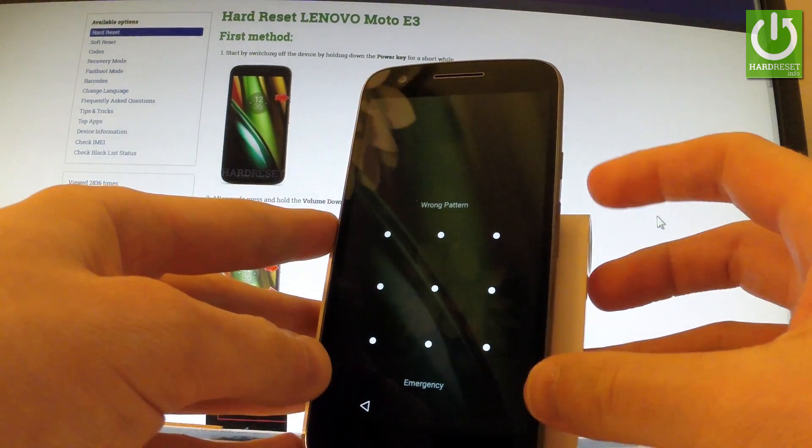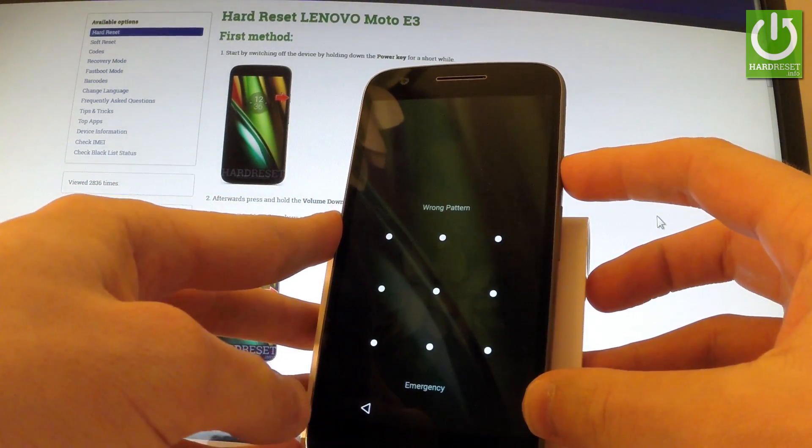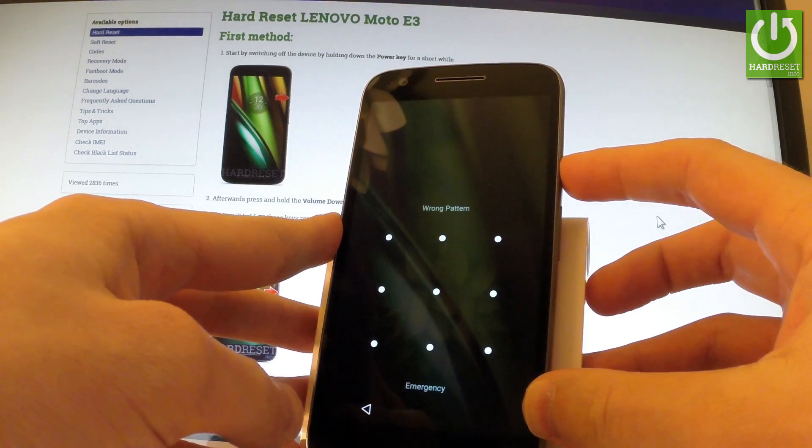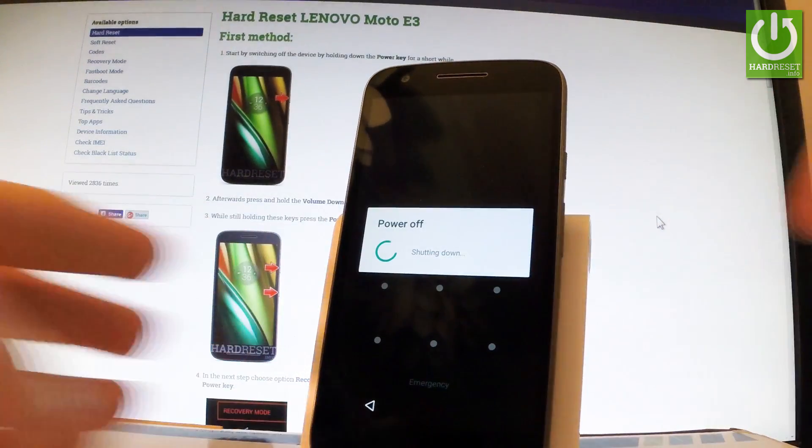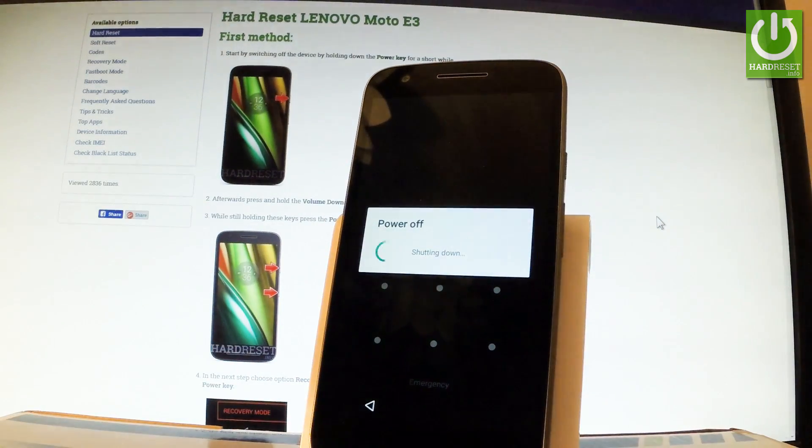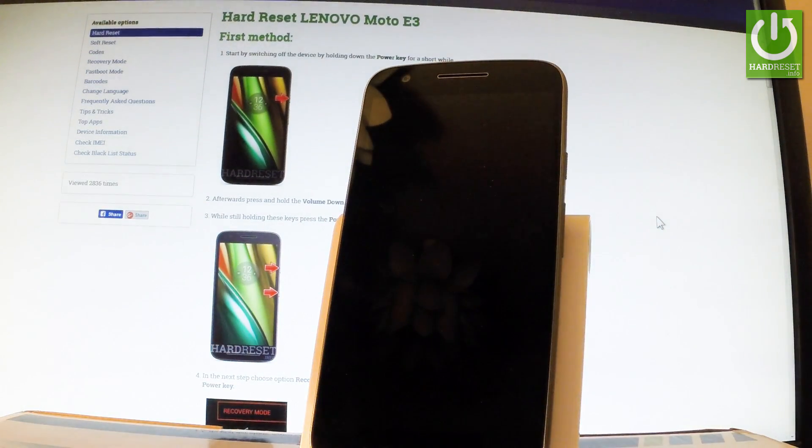At the very beginning, hold down power key for a few seconds, then choose power off and wait until your device is completely switched off.